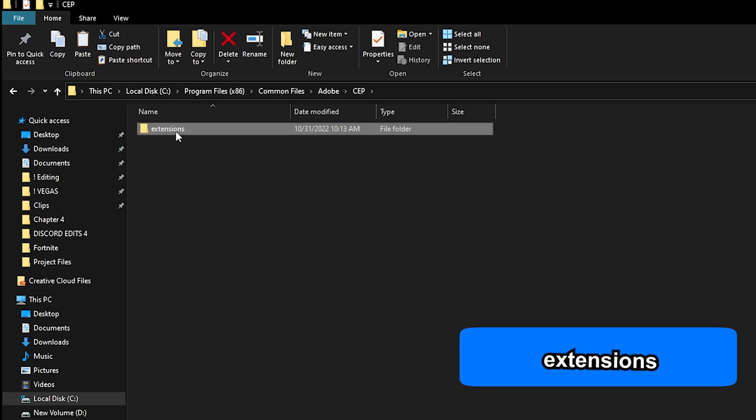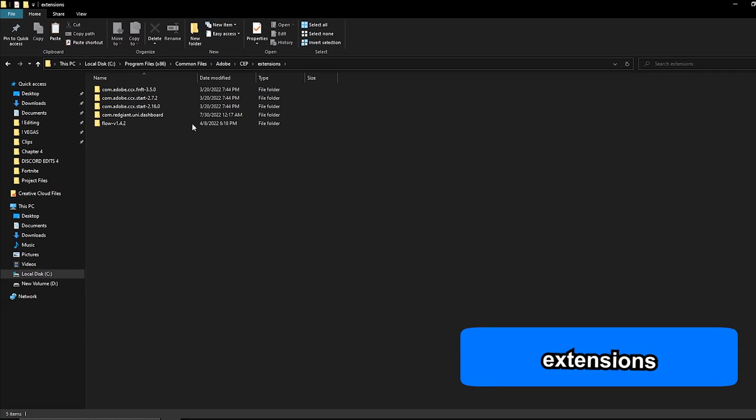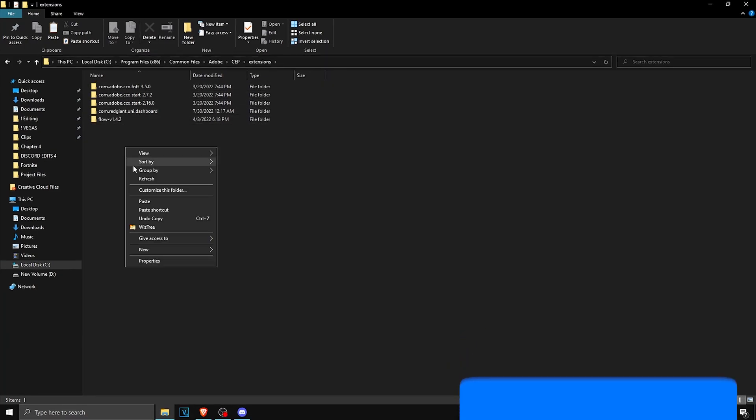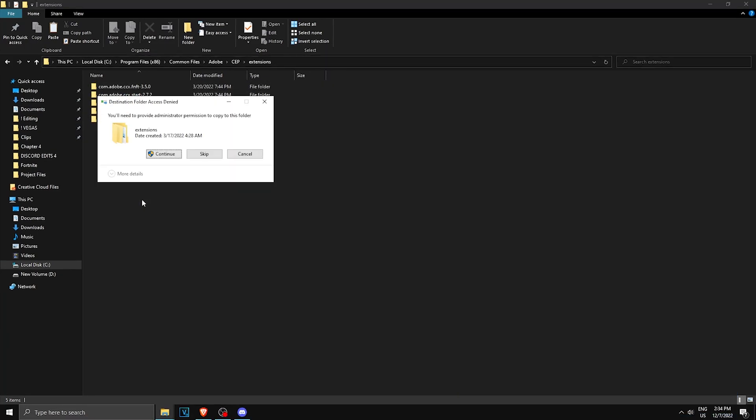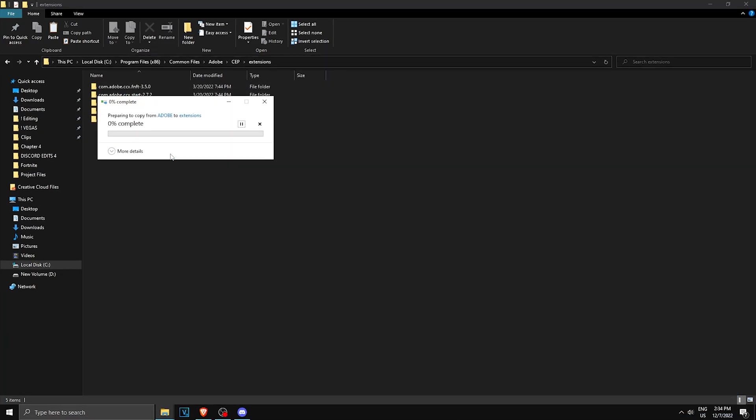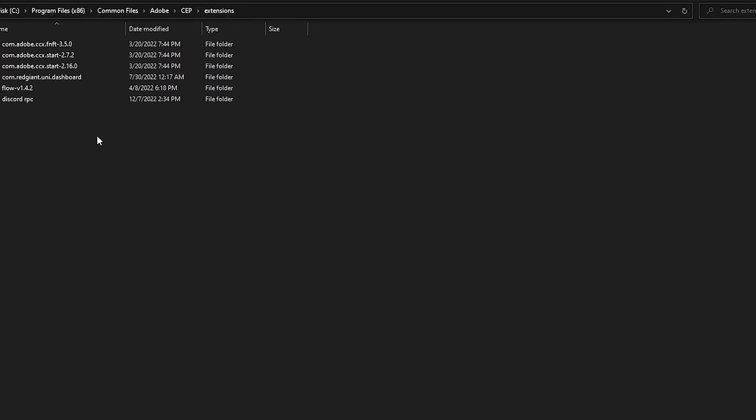Then you want to go to CEP and then click on Extensions. Once you are here, you want to paste that folder in and click Continue.